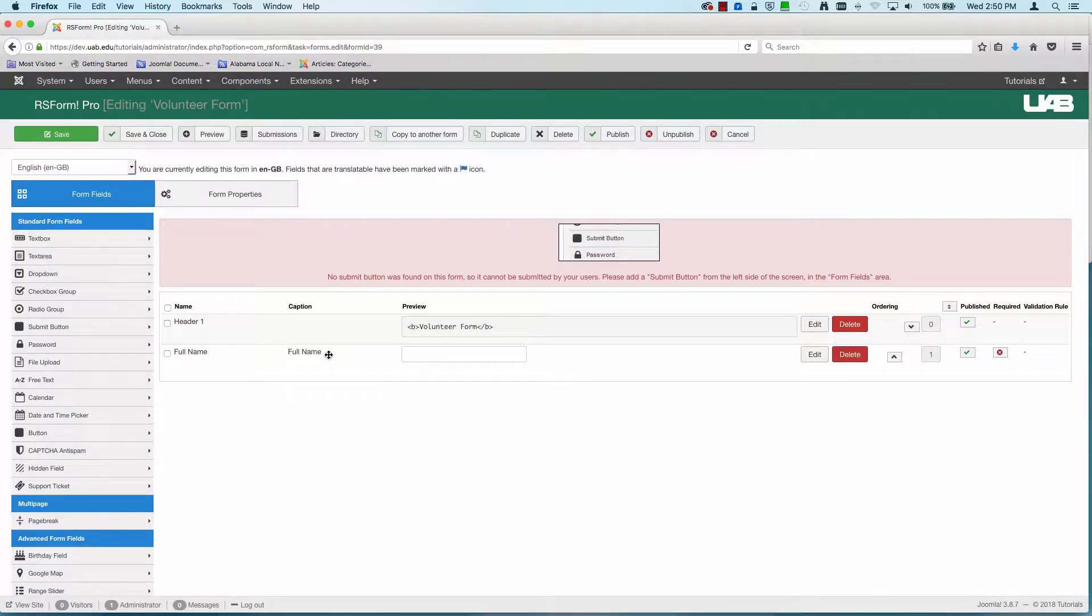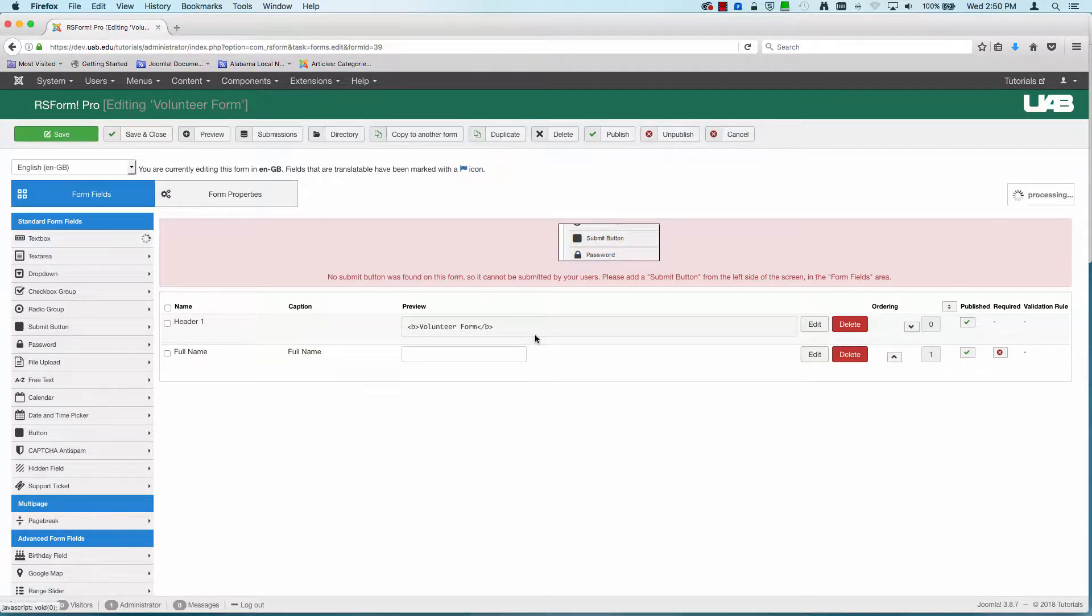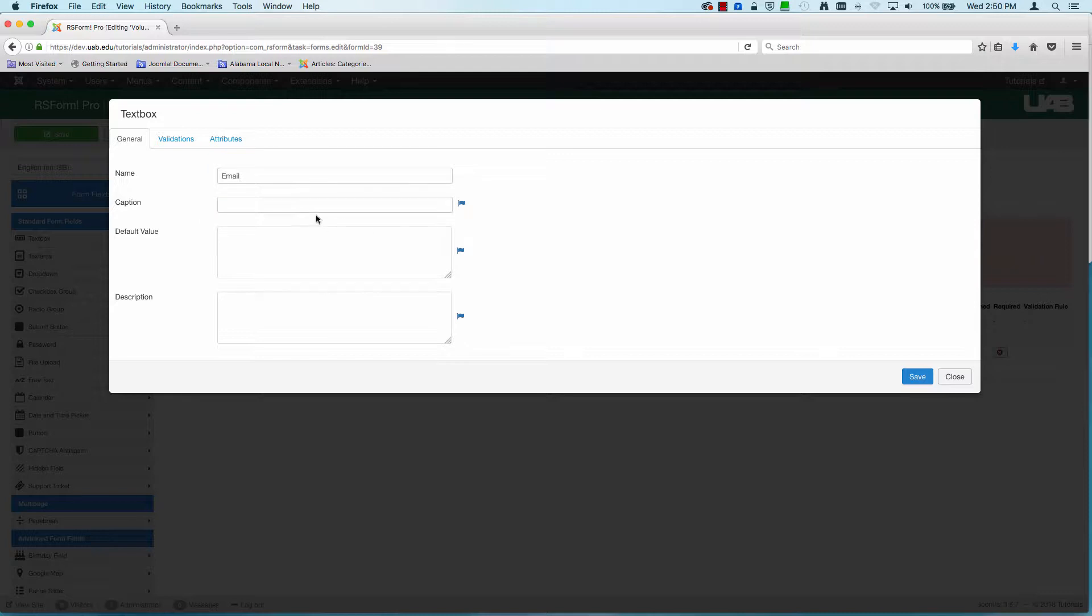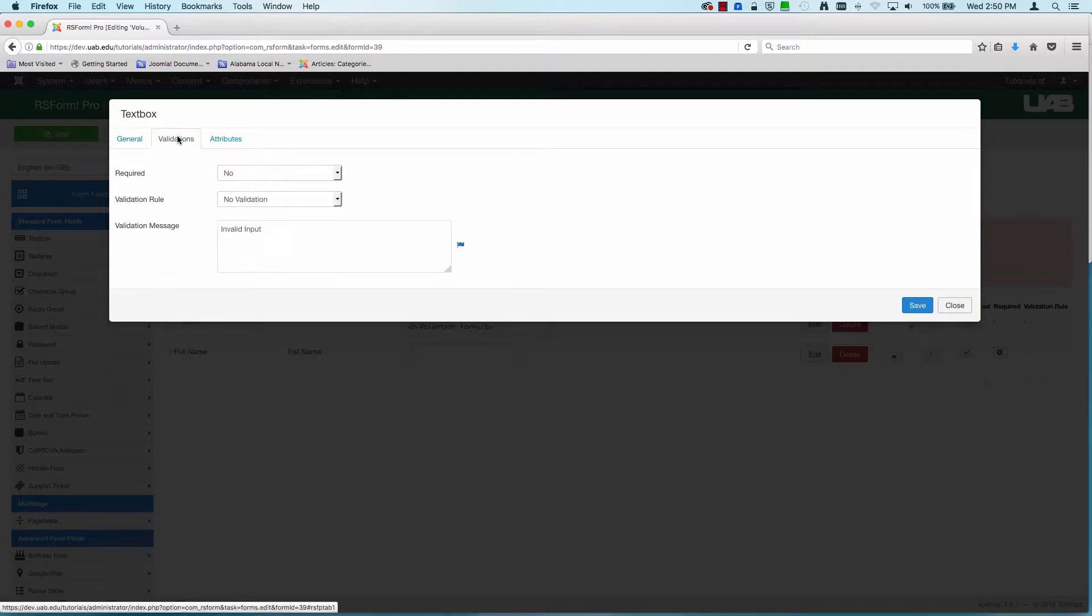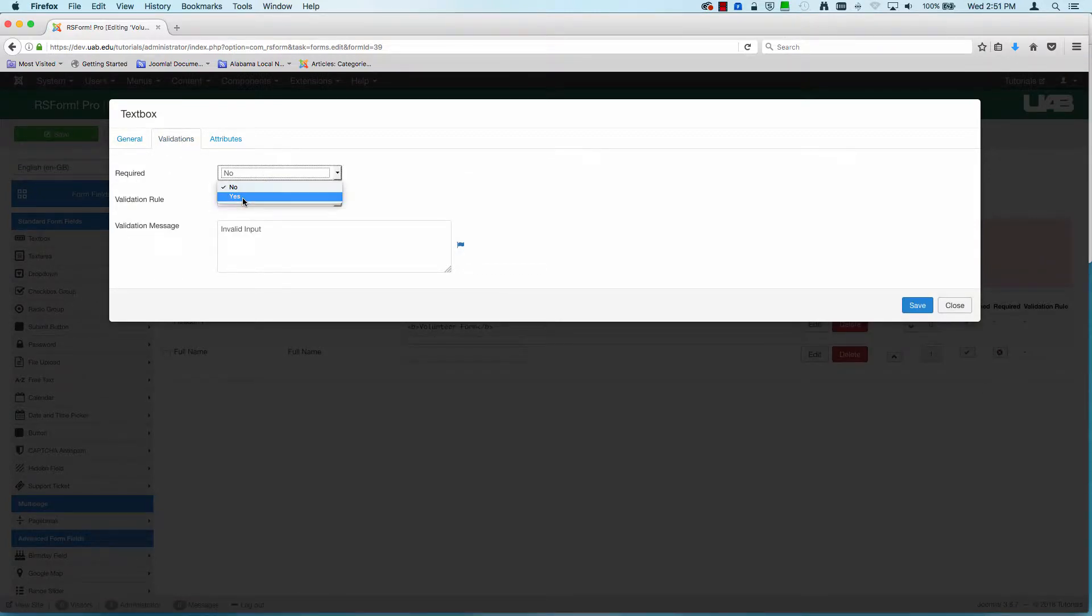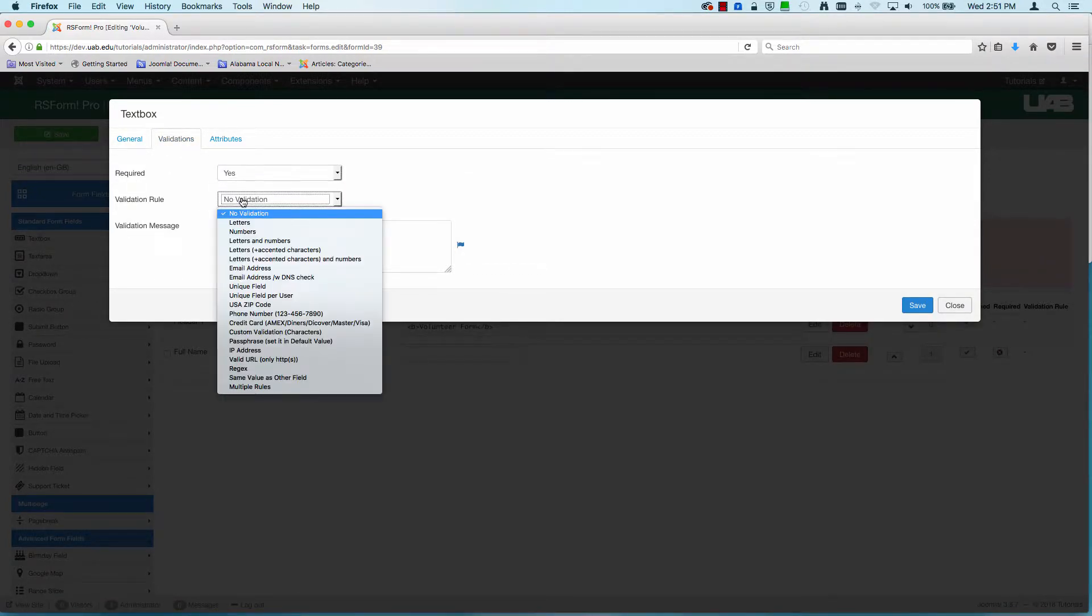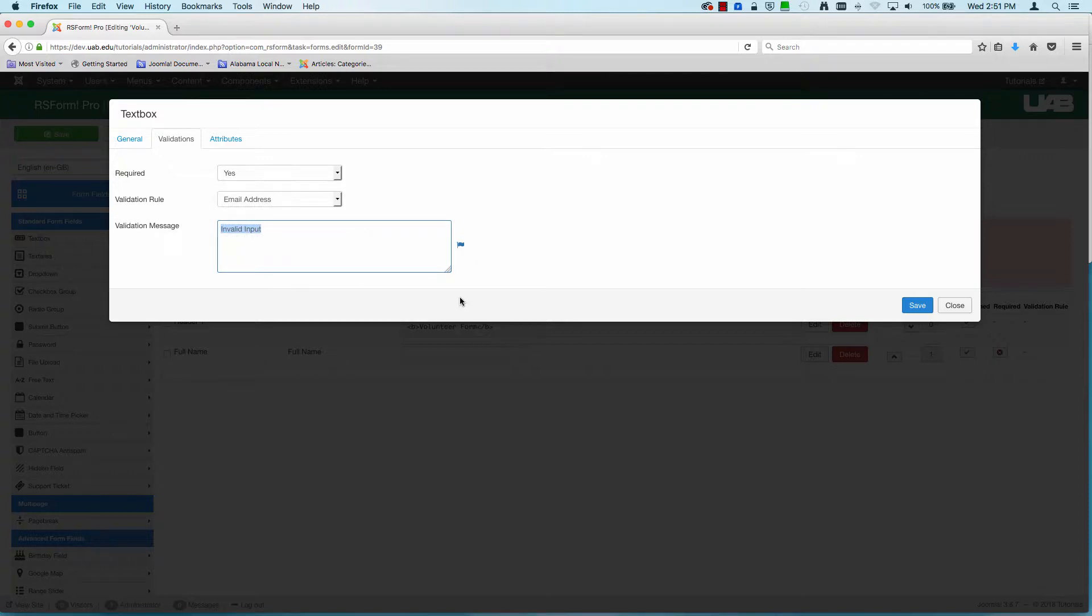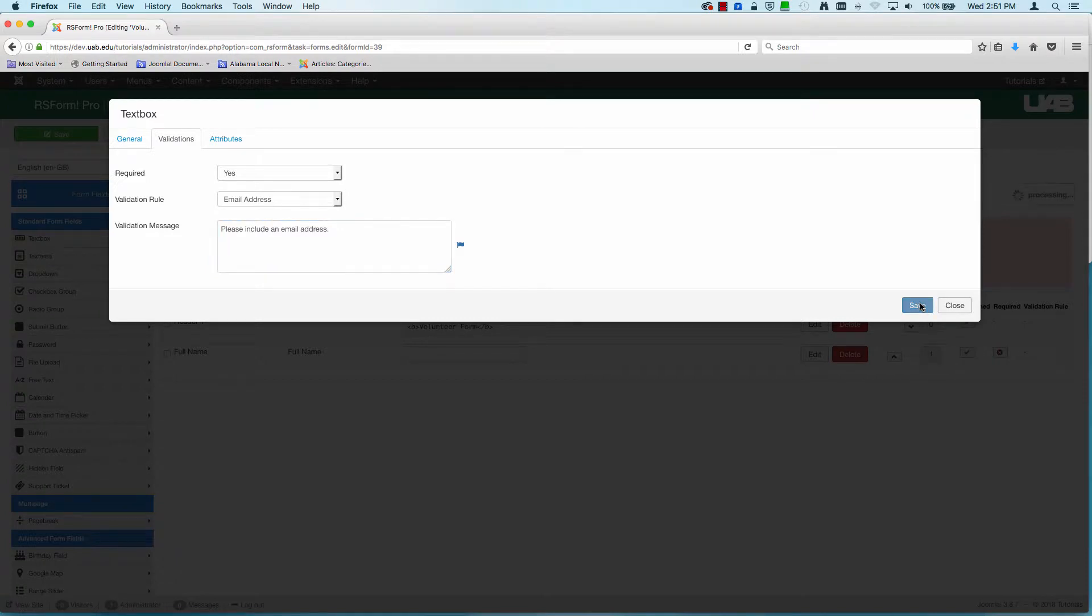And the next one's going to be a text box with validation. So I'm going to go to text box. And this one's going to be called email. And again, I'm just going to copy and paste. And under validations, I'm going to make this a required field. And I'm going to say it has to be an email address. And with a validation message, this is what displays if an email address is not entered. So I'm going to customize this to say, please include an email address.